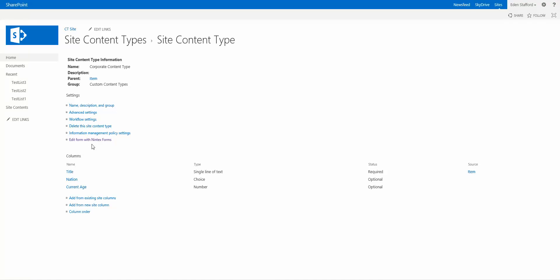and edit that content type form using Nintex Forms, and you'll have a nice, branded, customized form for you.